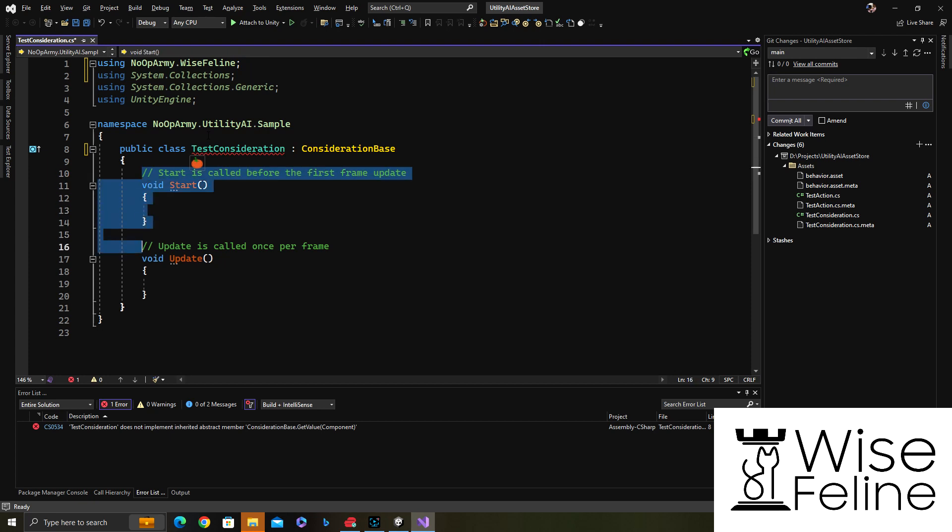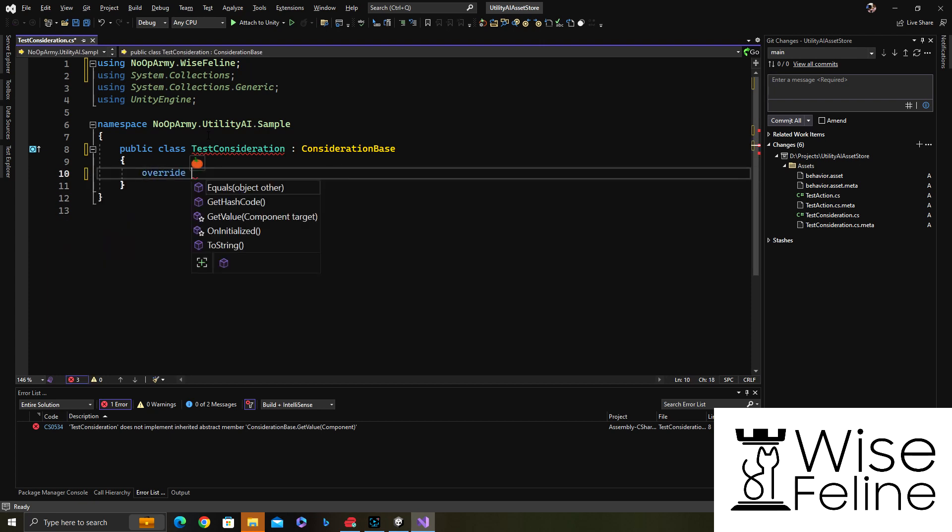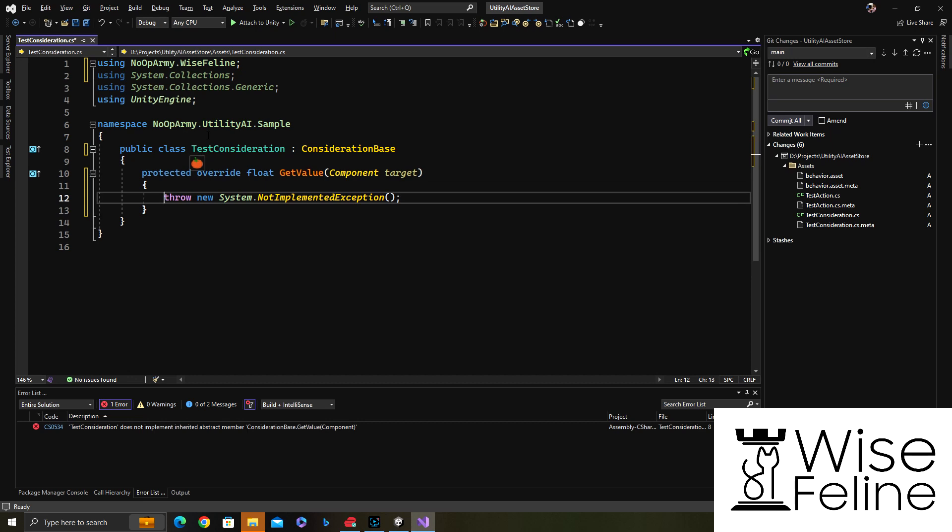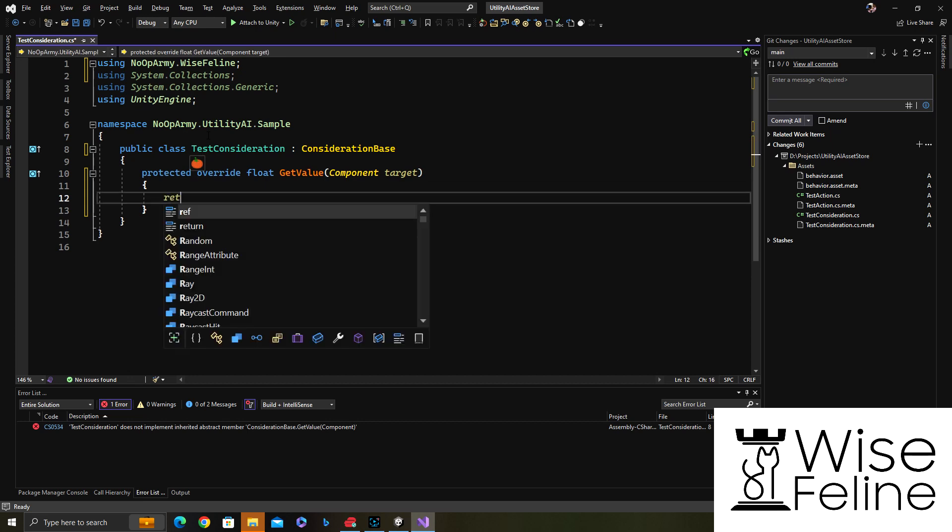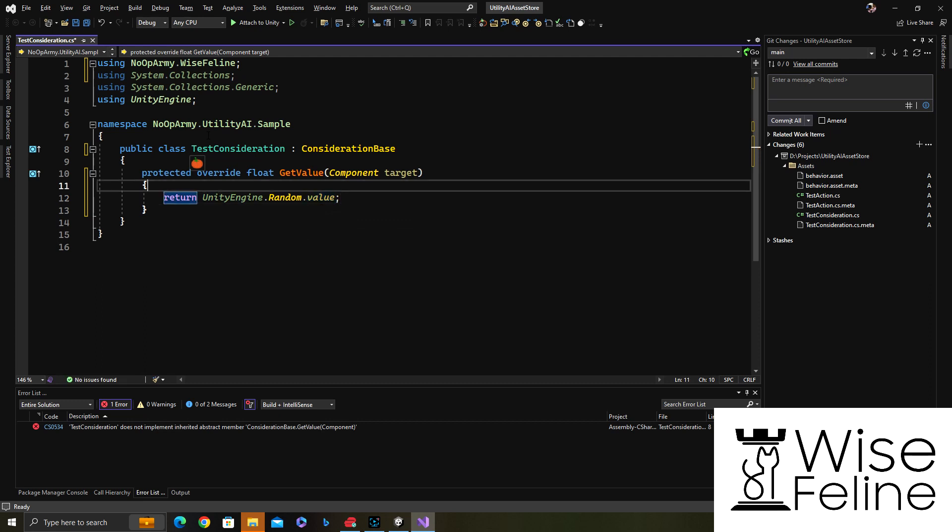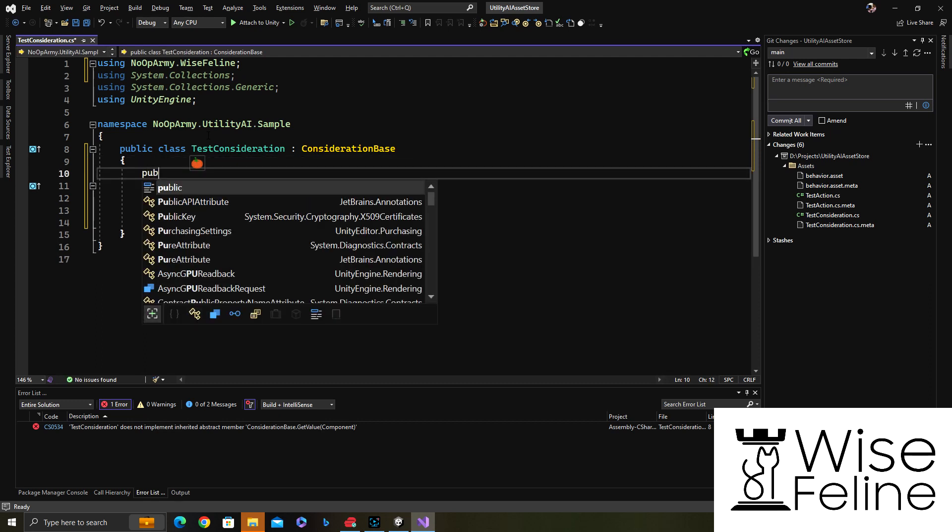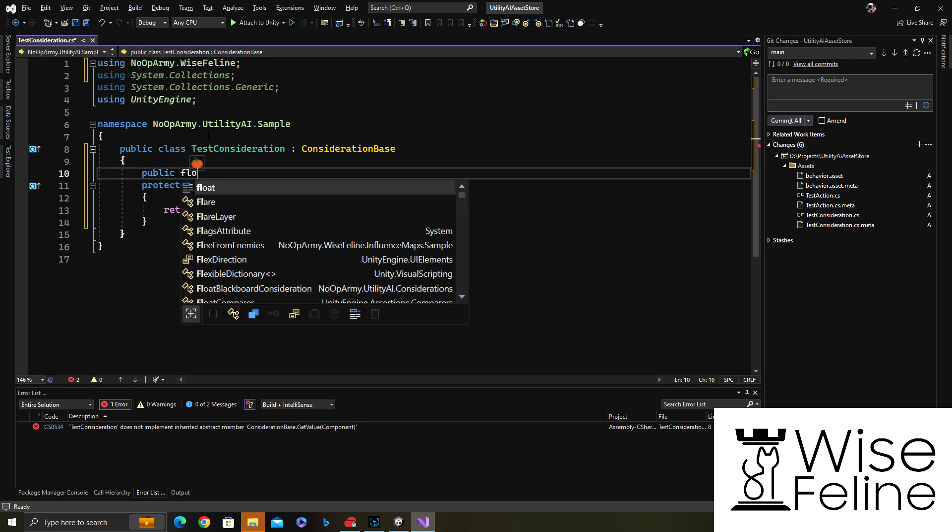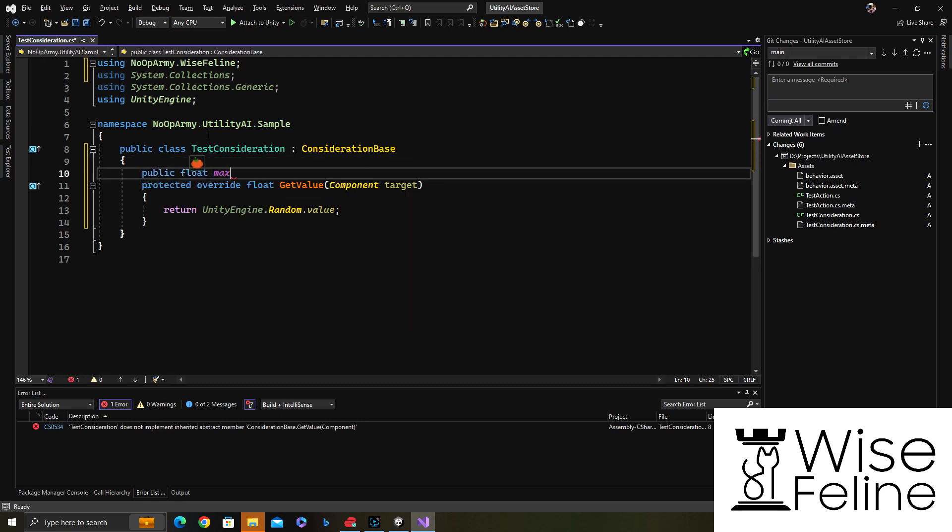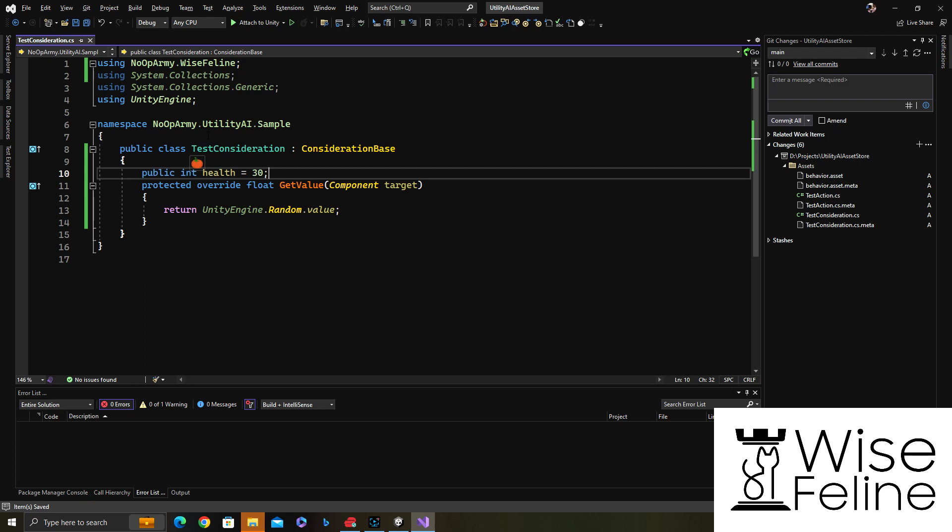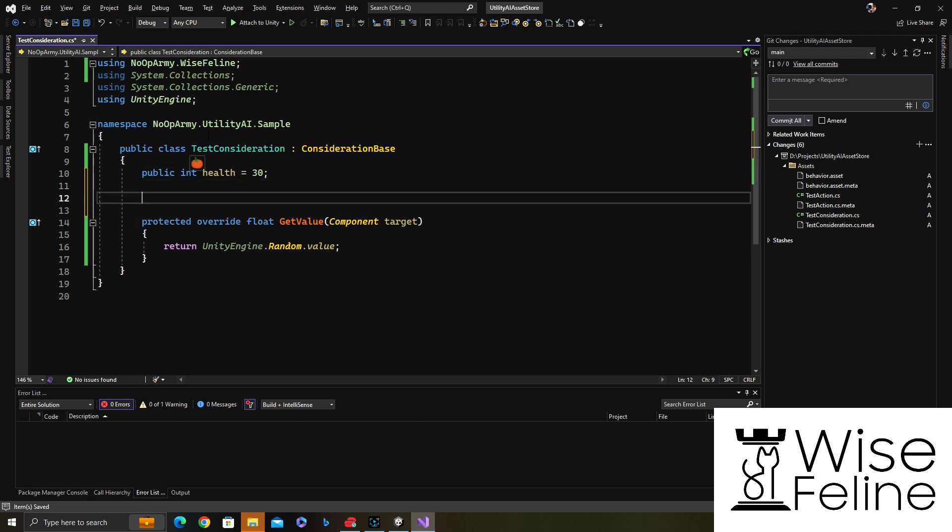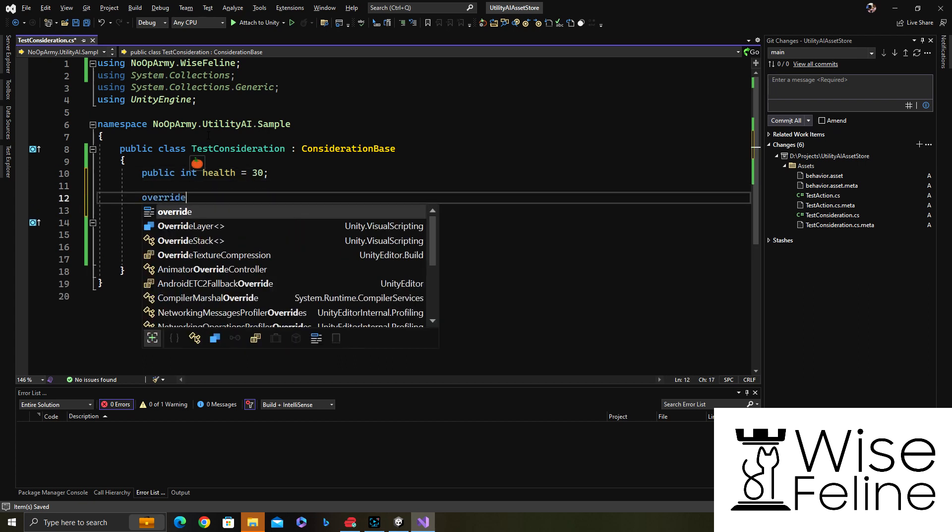The important method to override for a consideration is get value. I could define public variables here too if I needed, like topics or max range, or maybe just pop it in the else and set the default value to 30. I'll not use it, just as an exercise.